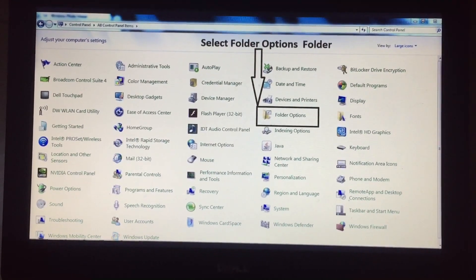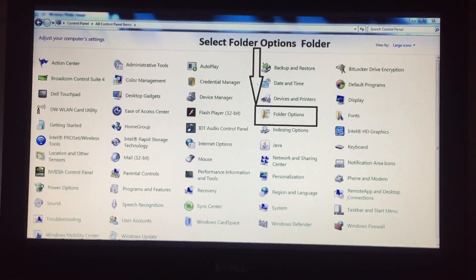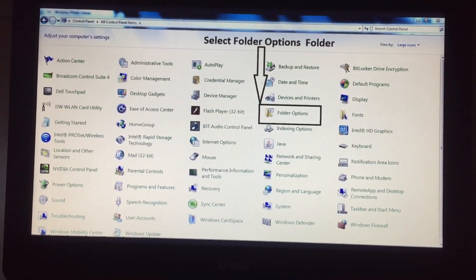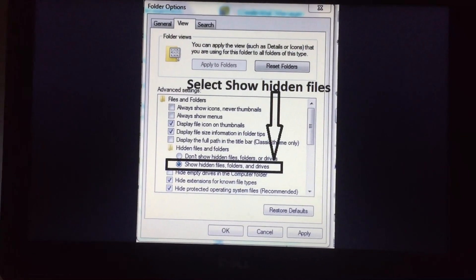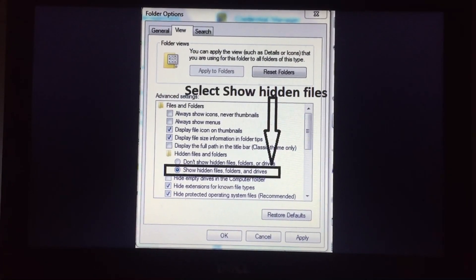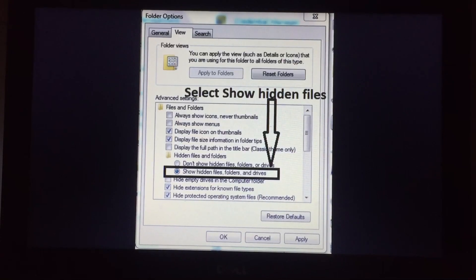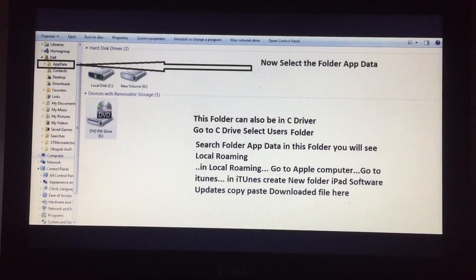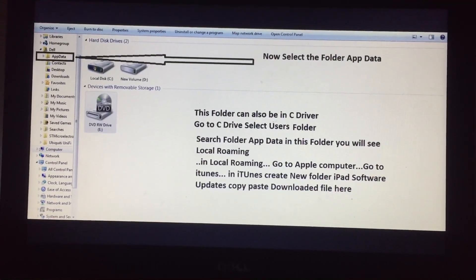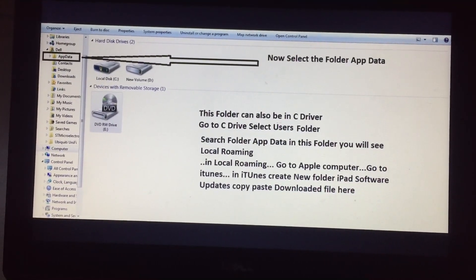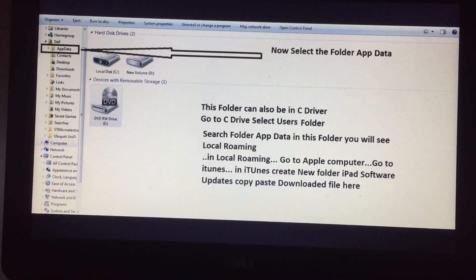After that, open your Control Panel and select Folder Options. Click on it, then select 'Show hidden files, folders and drives.' After you have clicked on it, look for the folder called AppData. If you do not see it here, you can check your C drive and the Users folder.